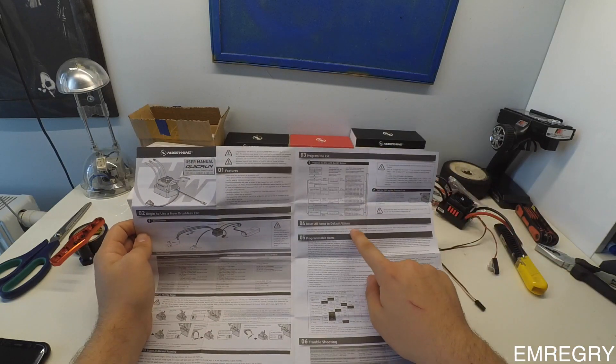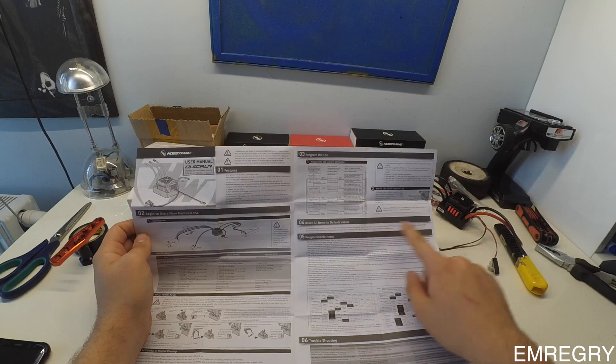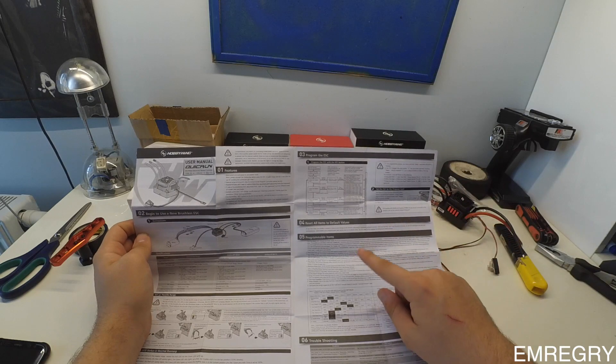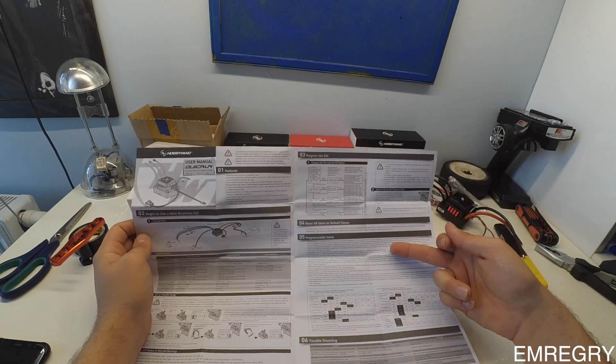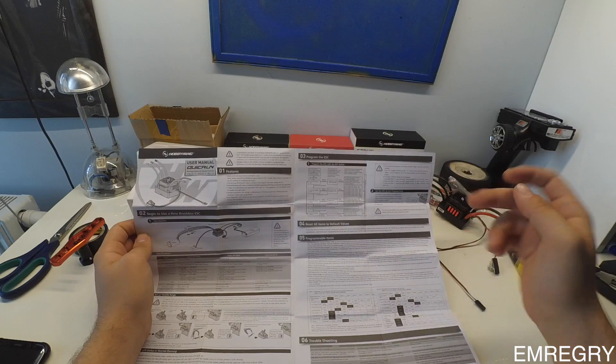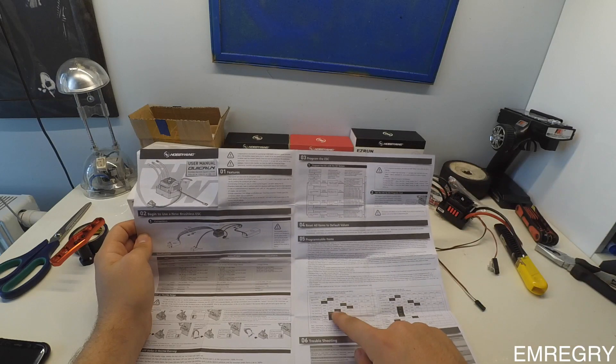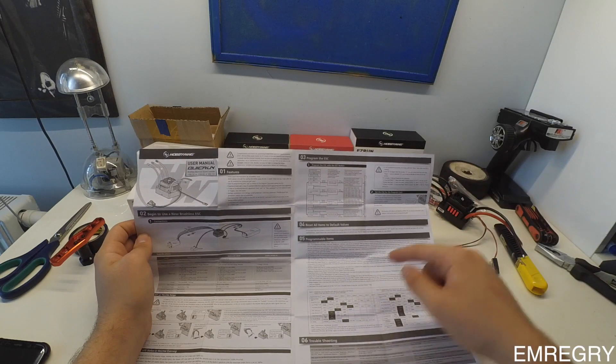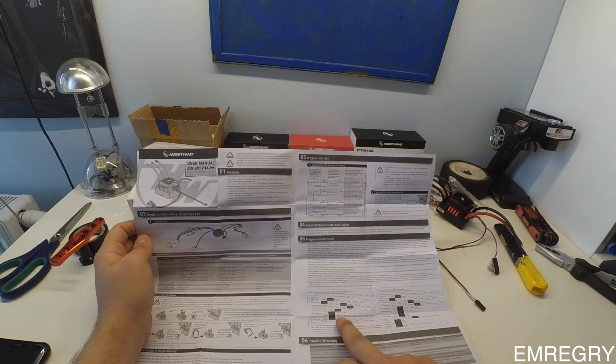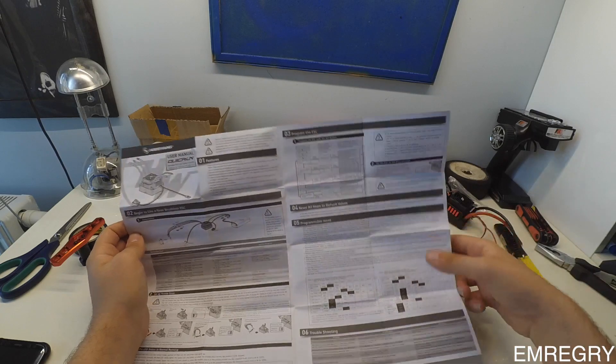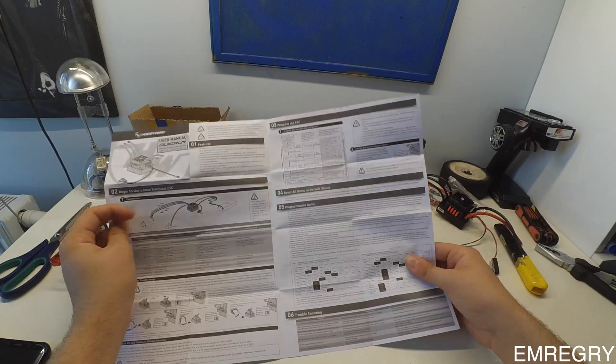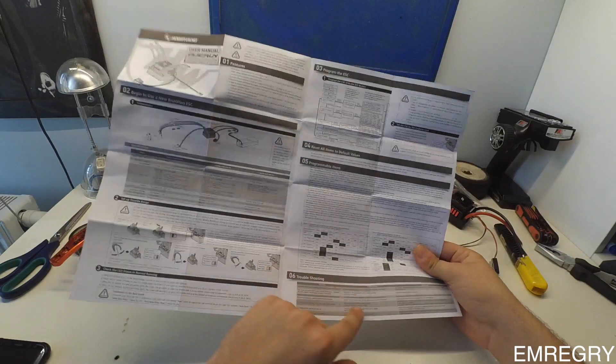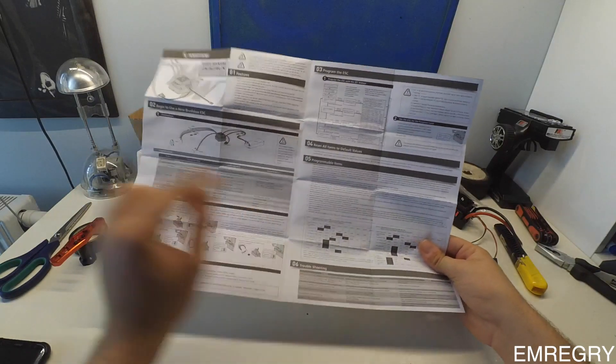How to reset all the items to default values and here it shows the programmable items. For BL-30 and BL-60, it gives less programmability than the BL-150. Here is also the troubleshooting.